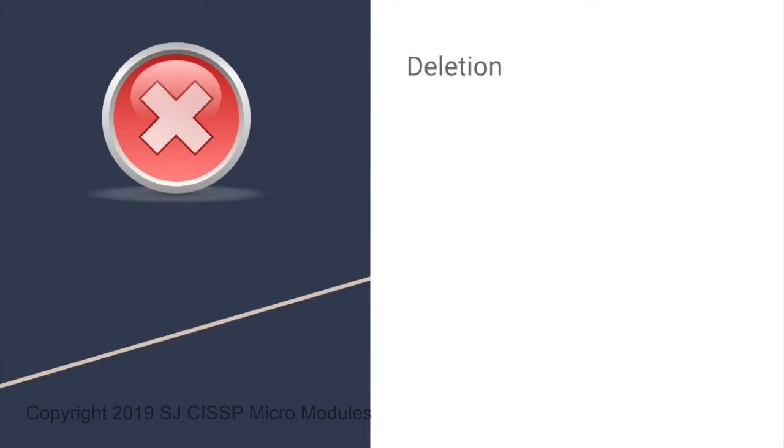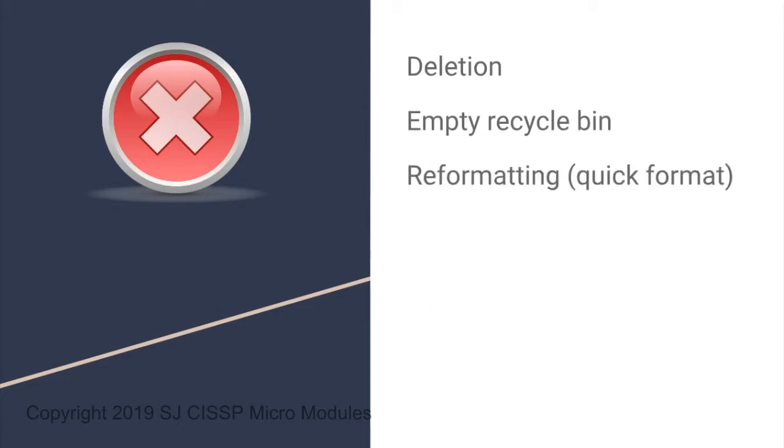Deletion of data is not considered secure, even after it's been cleared from the recycle bin. Even reformatting a hard drive is not a permanent method of data removal. Reformatting and re-imaging is also not considered permanent.